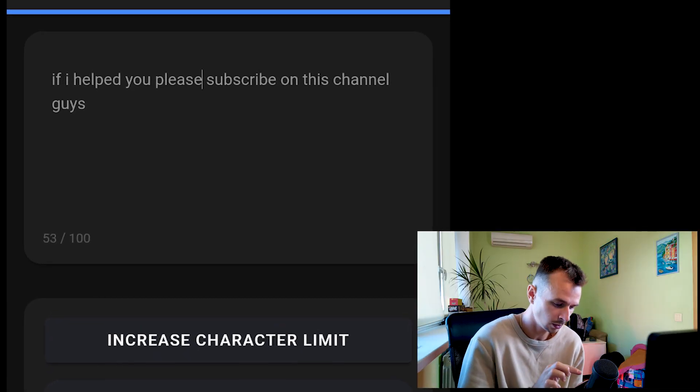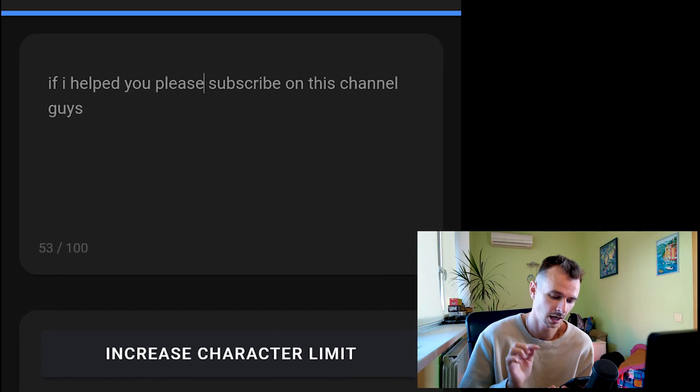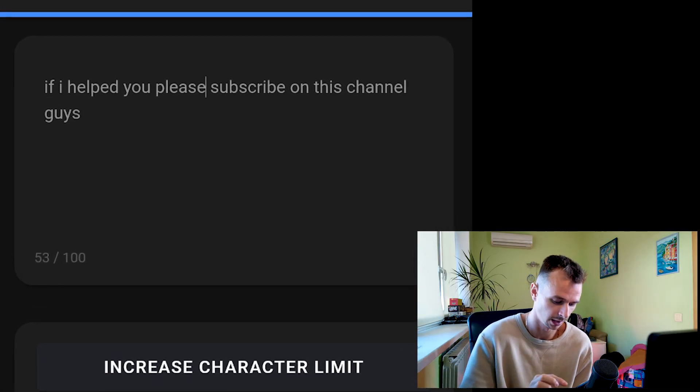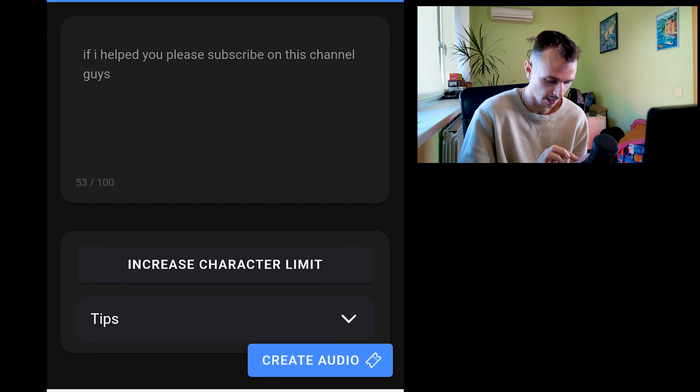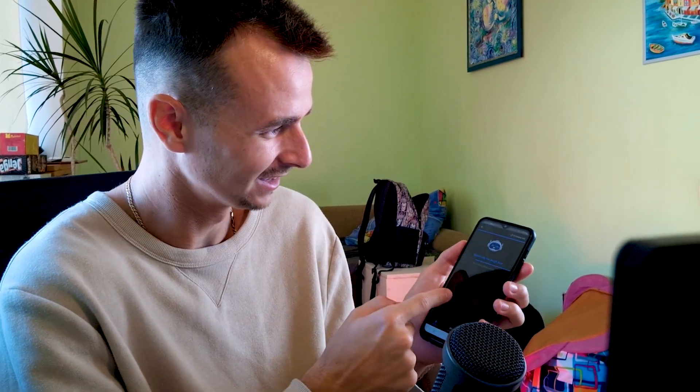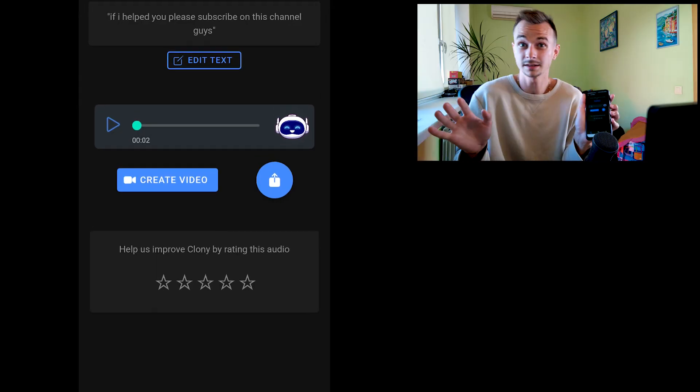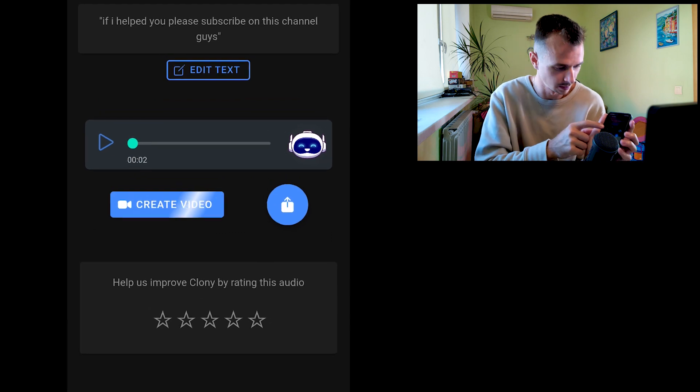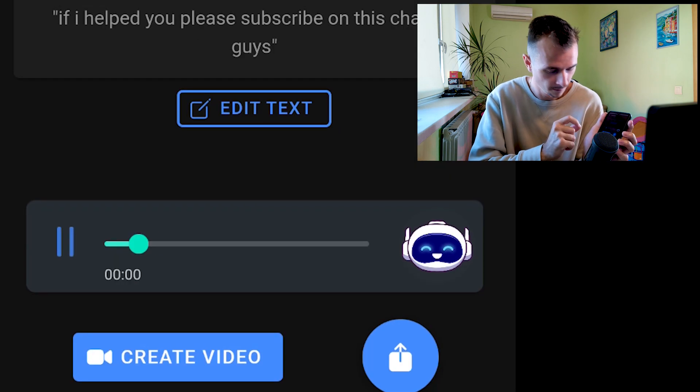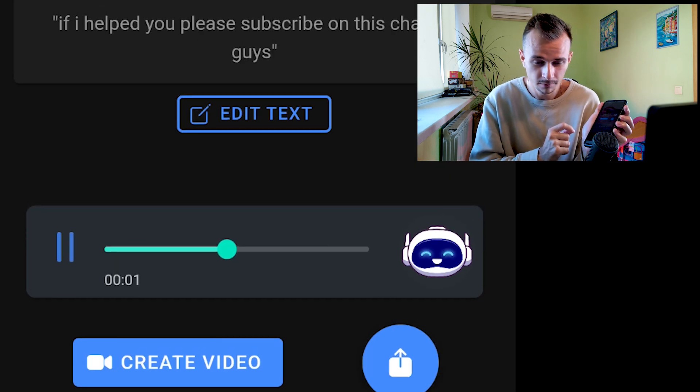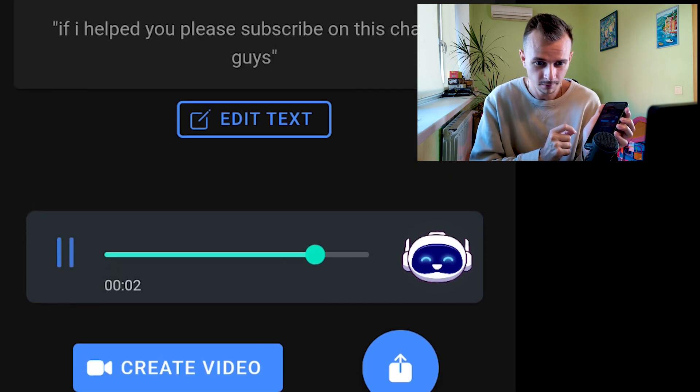Okay, if I helped you, please subscribe on this channel guys. Create audio. It also takes some seconds, very fast. As you can see, I will not be cutting the video. Okay, and voila, 10 seconds, very fast. Okay guys, let's listen to the result. If I helped you, please subscribe on this channel guys. For me, it's very good quality.